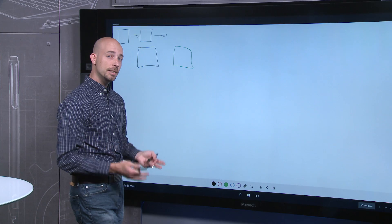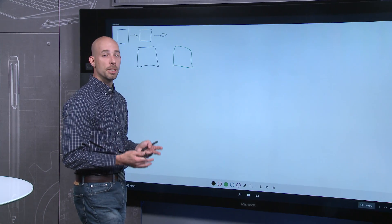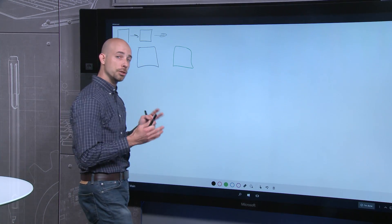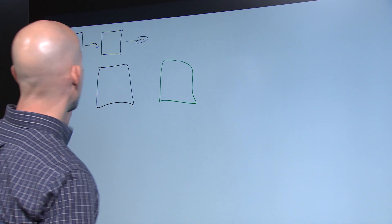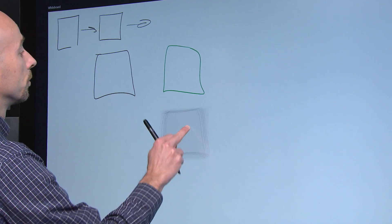Finally, because this is a digital whiteboard, we can do things that are very difficult to do on traditional whiteboards, such as select content and move it around.